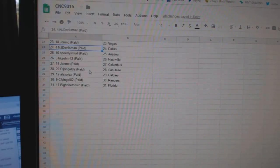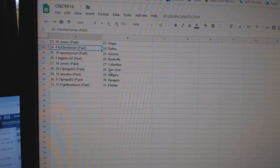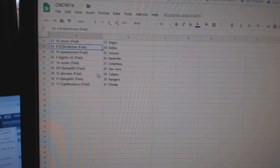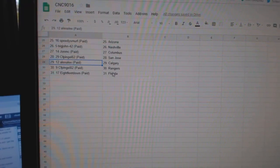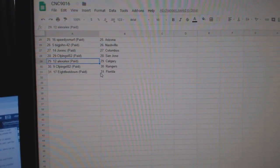Speedy Smurf Arizona, Big John Nashville, John MC Columbus, CFP San Jose, Alex Alex Calgary, CFP Rangers, and 8 Feet has Florida.